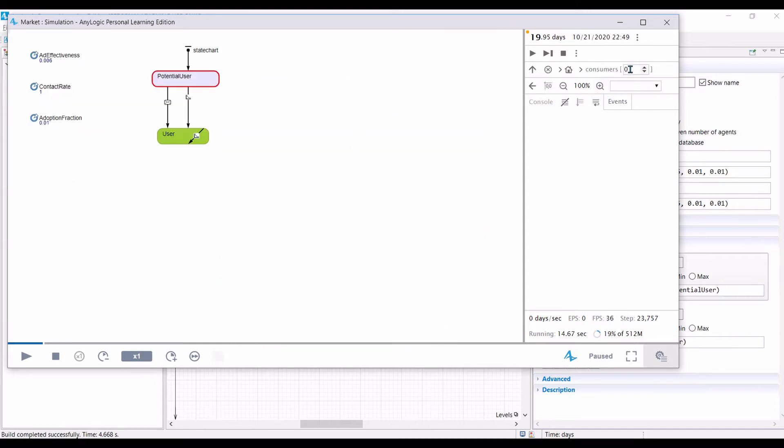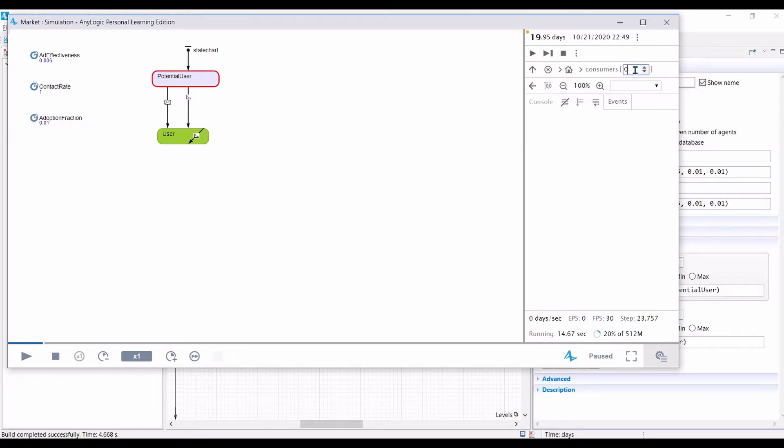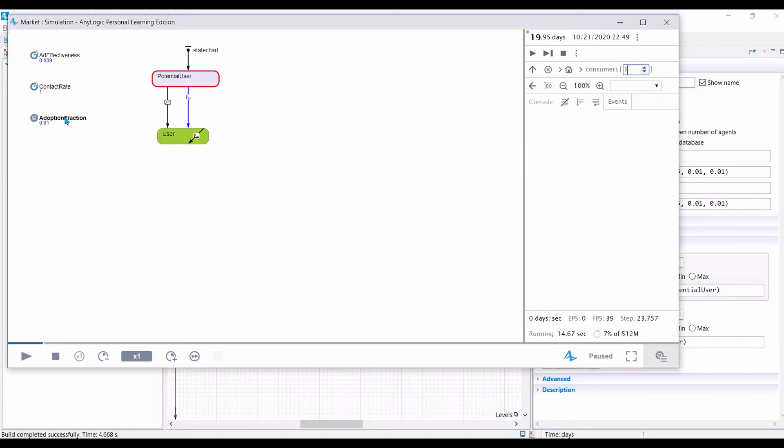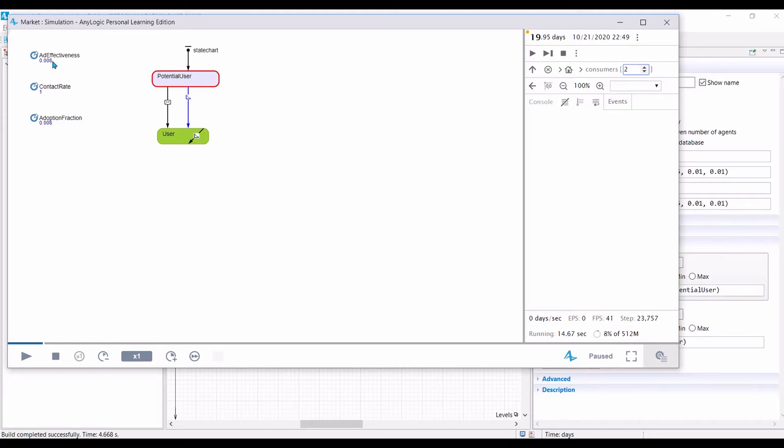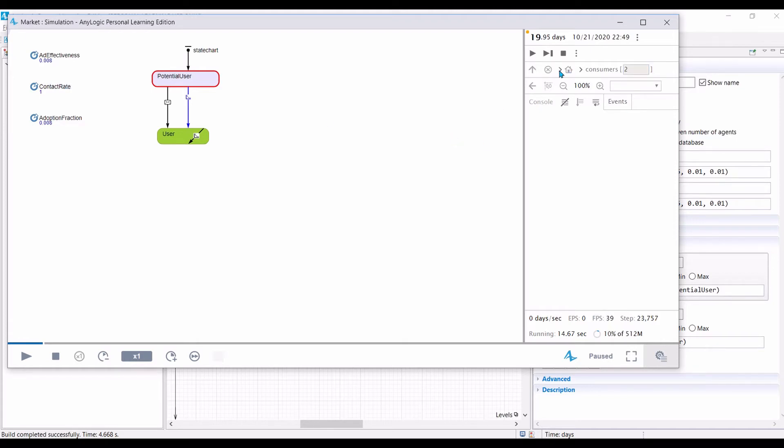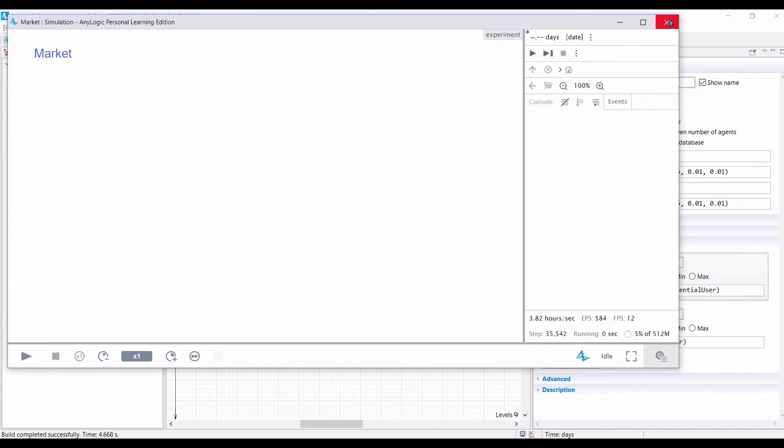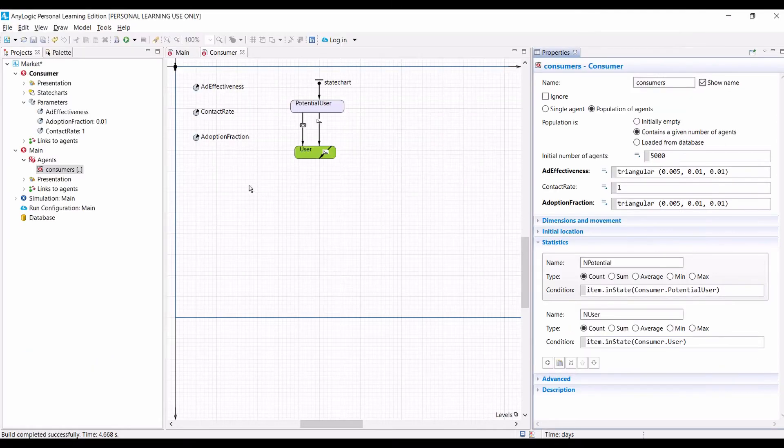Now you can see here, this is our agent 0, ID 0. You can see here the value of ad effectiveness is 0.006, and the value of adoption fraction is 0.01. Now if you look at the second agent, agent 1, you can see the value of ad effectiveness is different. If you look at the third agent, again you can see here the adoption fractions now is different, and the ad effectiveness is also different. So here we can see that our agents are now heterogeneous. They have different parameter values. Let us go back to the simulation and continue running it.